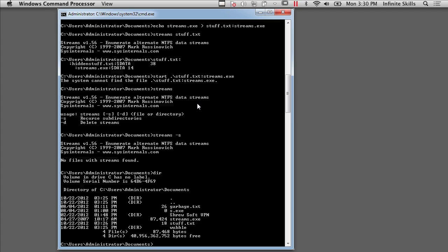So that's alternate data streams and just some ways of making use of them, finding where they live, and some things that you can do with them.